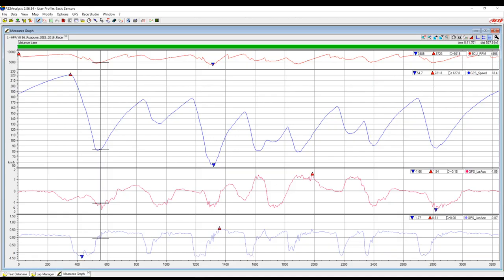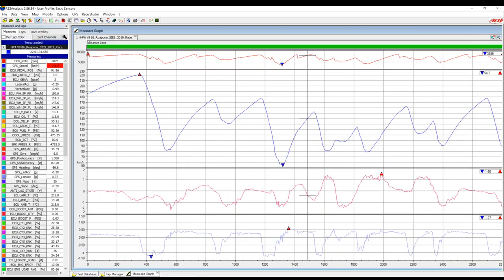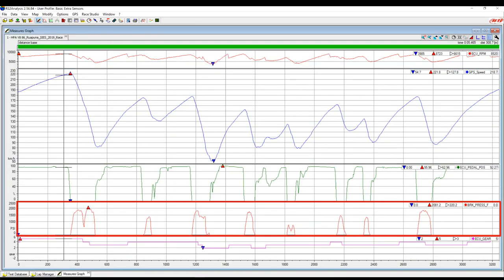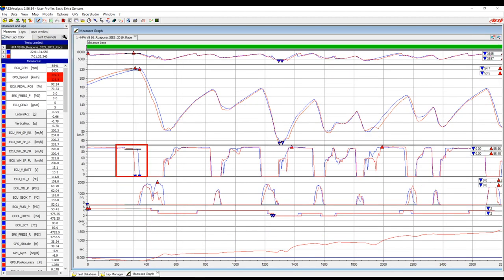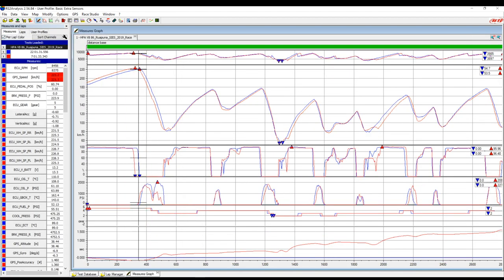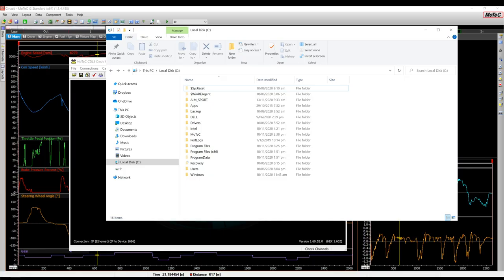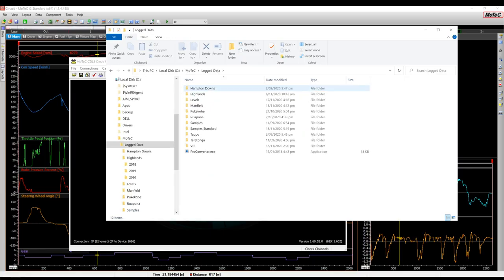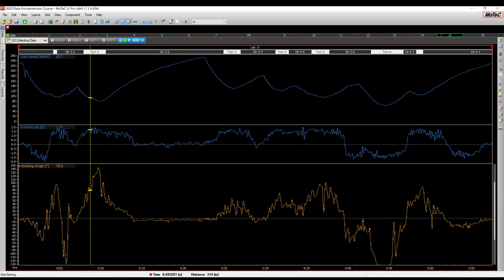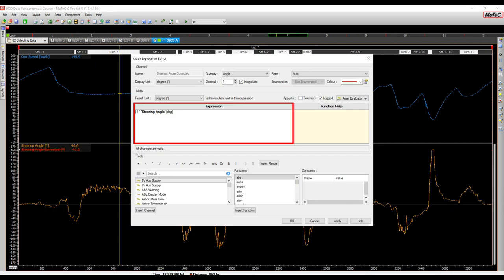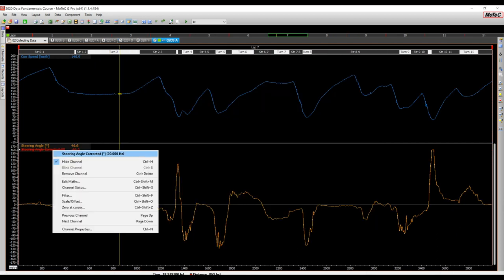Then you'll learn the fundamental cornerstones of data logging and analysis that will form a strong base that you'll build on for the rest of the course, including basic configuration options, data management, logging rates, filtering and offsetting, as well as math channels.